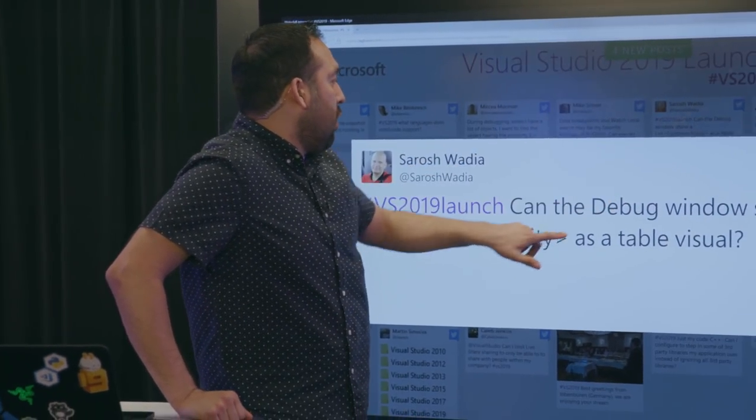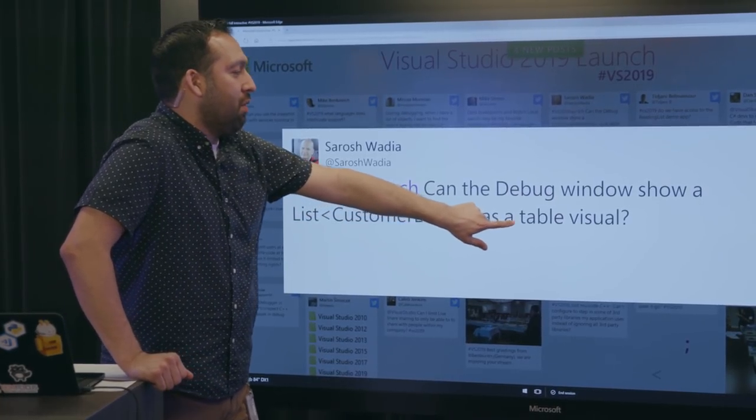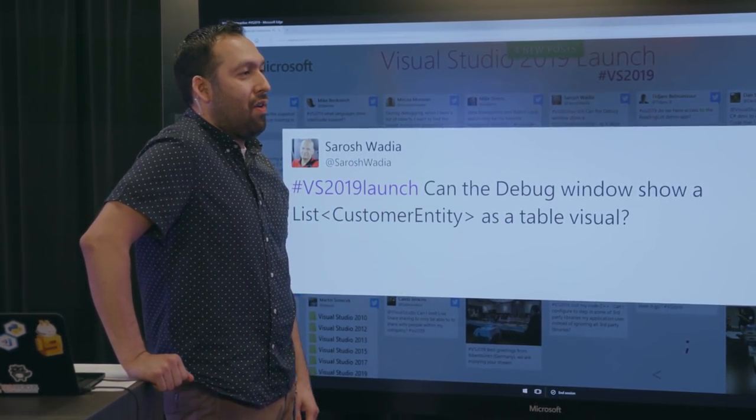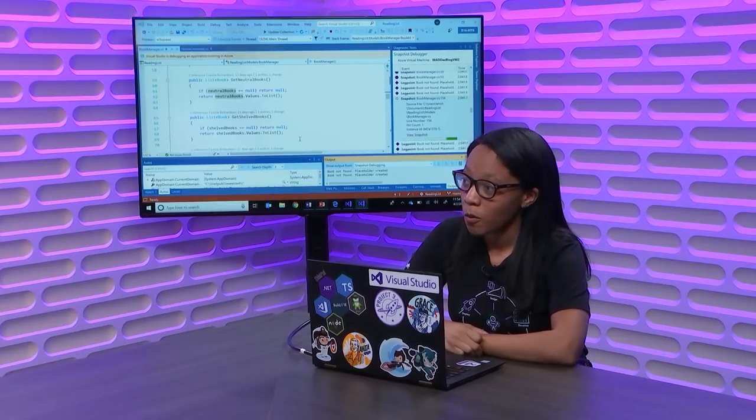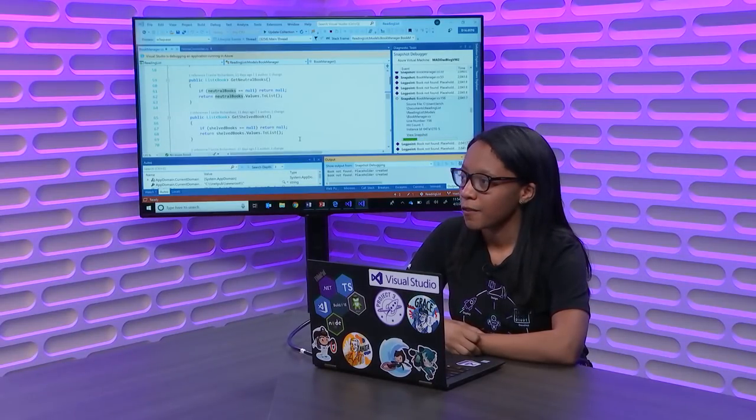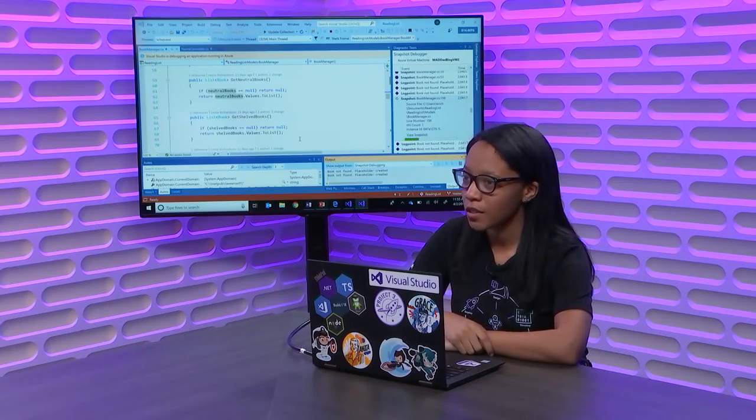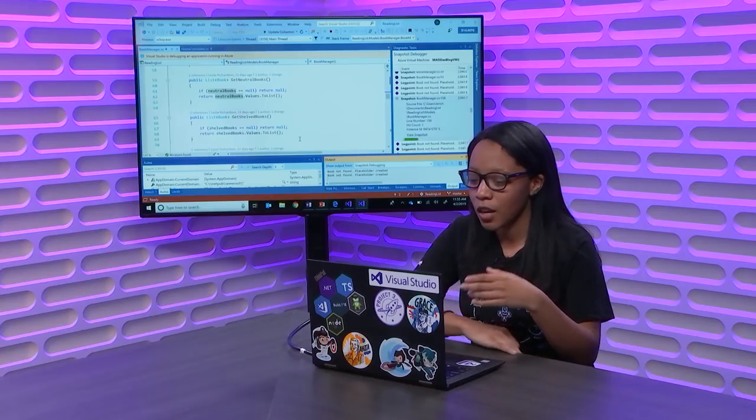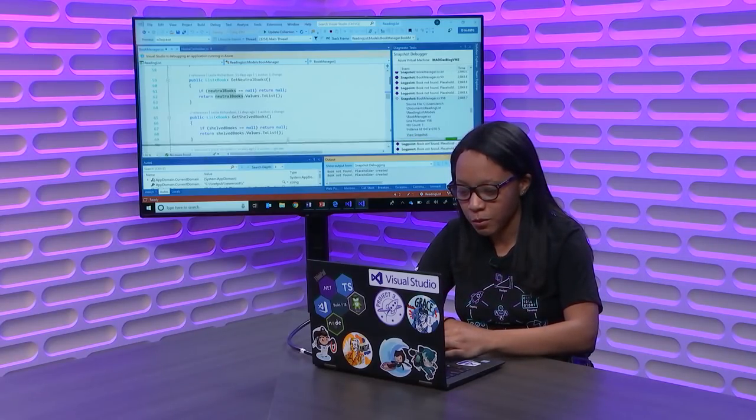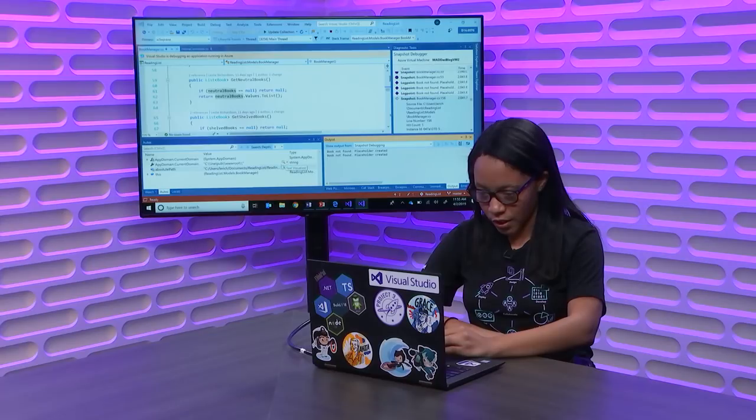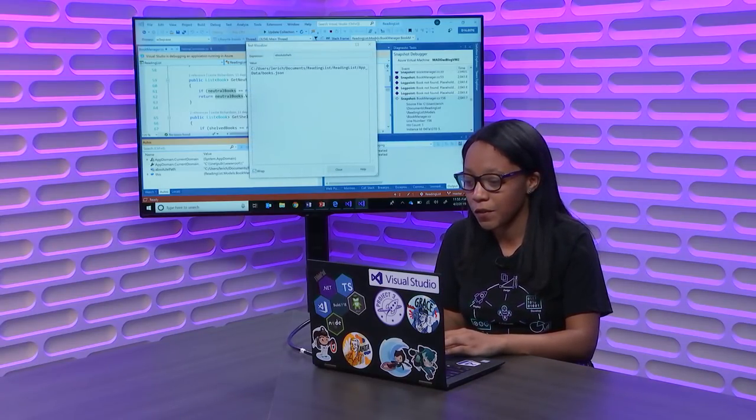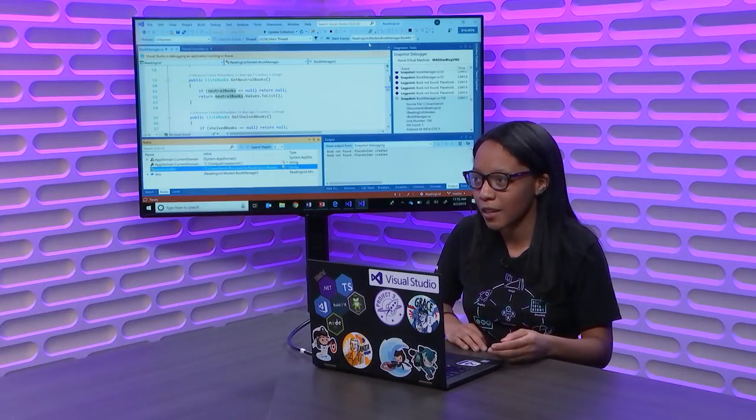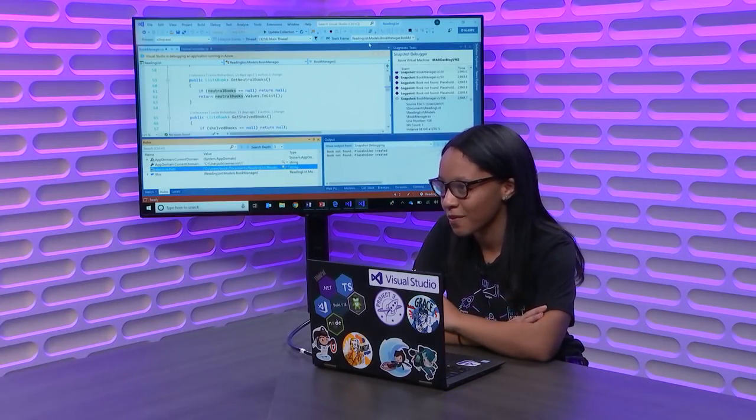Can the debug window show a list customer entity as a table visual? Good question. So, currently, no. But that is something that we are considering in the near future. The closest we have is a data set visualizer, which is a class that you can use. And then, you can use a visualizer similar to the ones that are listed here. Except instead of just getting a text string, you can view the whole table in a tabular format as if you were in Excel or something. That's cool. And you can make your own visualizers too, because I made one one time and I showed something really cool. It was very exciting for just me because I was the only one there.